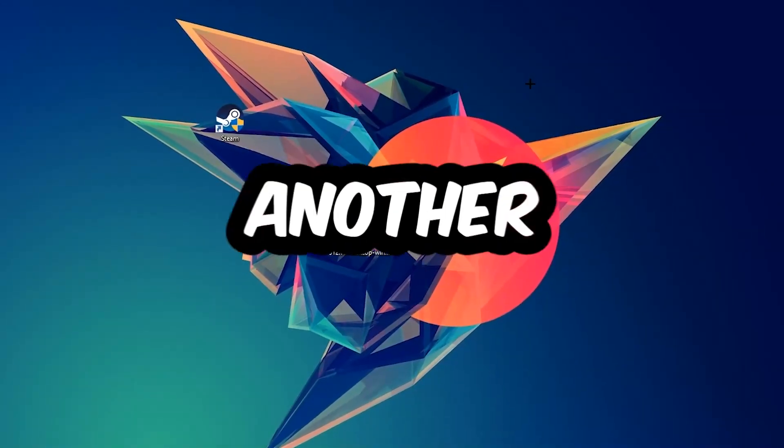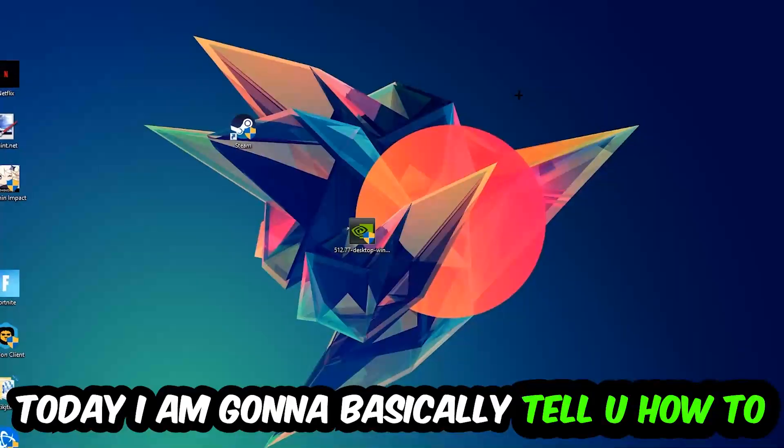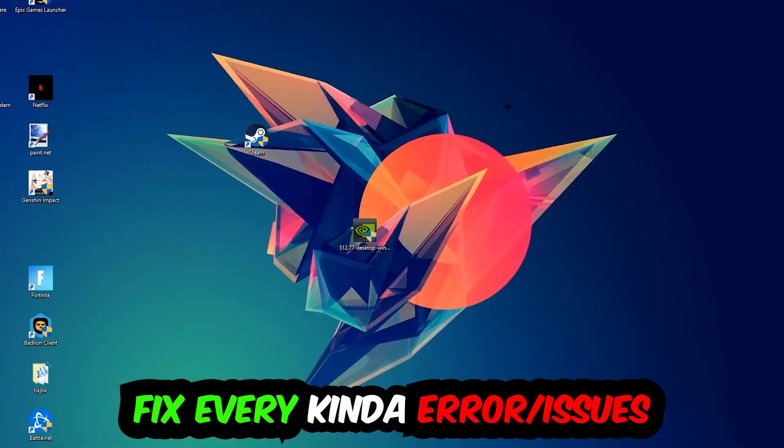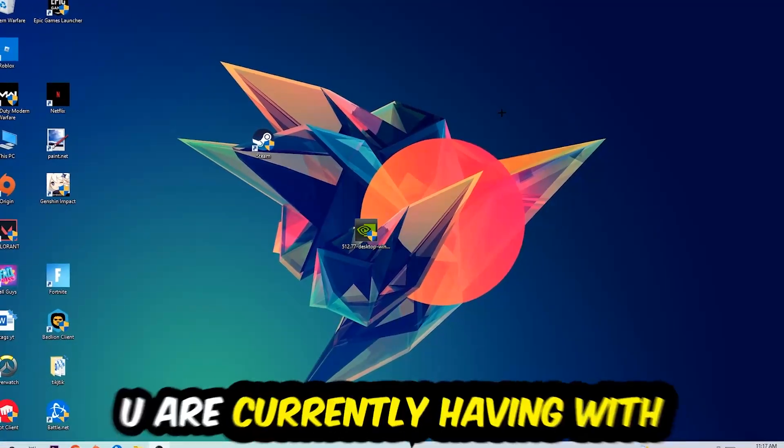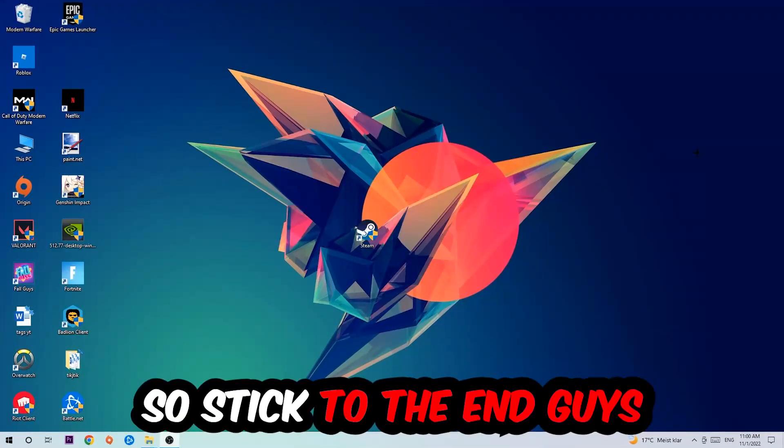What's up guys and welcome back to another video on my YouTube channel. Today I'm going to tell you how to fix every kind of error or issue you're currently having with Stardew Valley, so stick to the end guys.